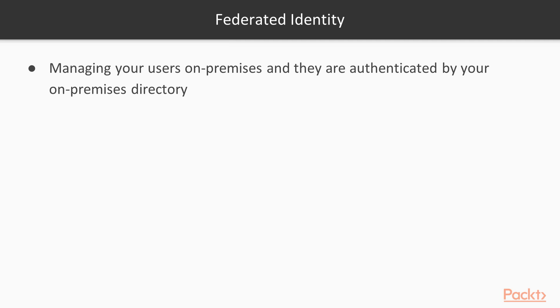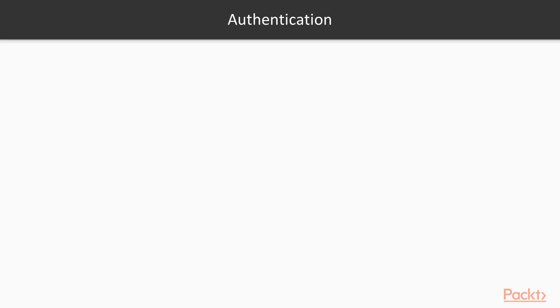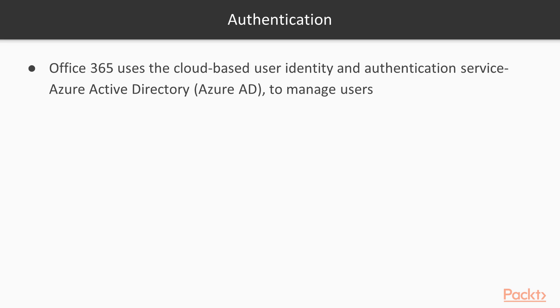Pass-through authentication or Federated Identity allows you to manage your users on-premises and they are authenticated by your on-premises directory. Federated Identity requires additional configuration and enables your users to only sign in once. Authentication uses the cloud-based user identity and authentication service Azure Active Directory or Azure AD to manage users.